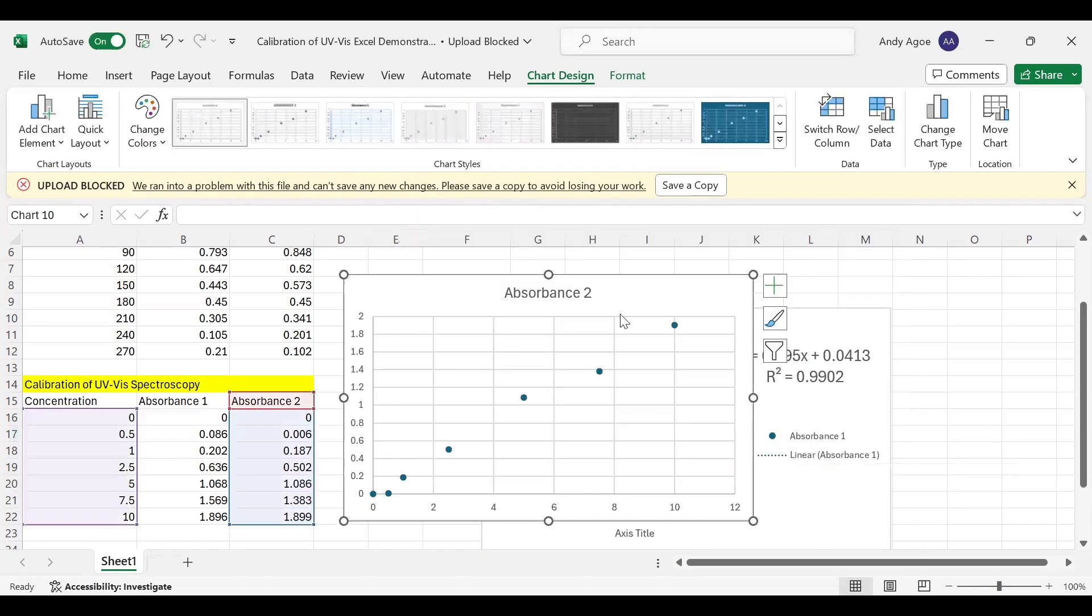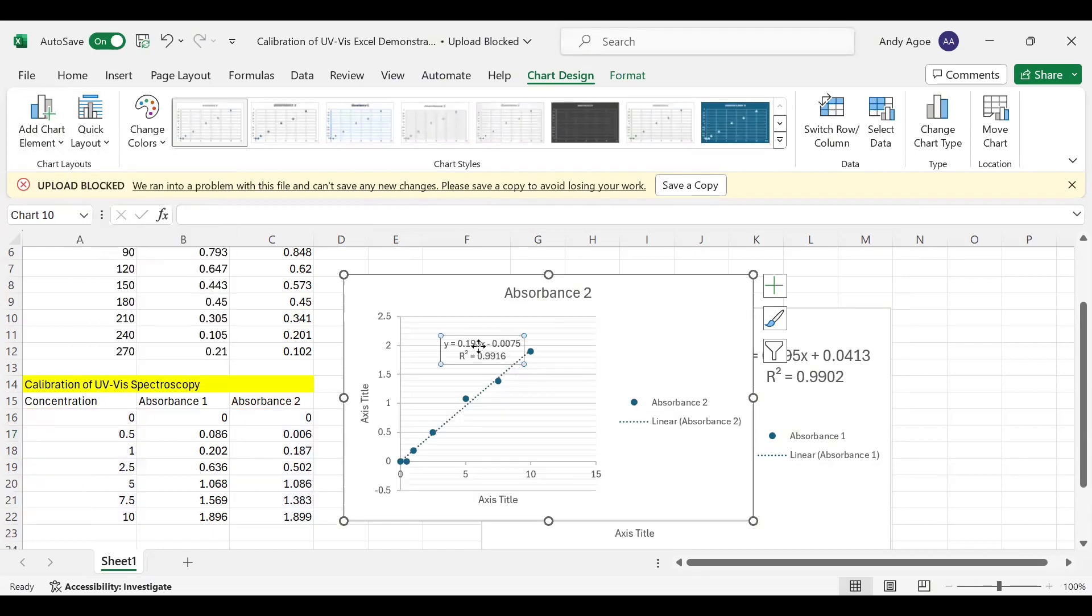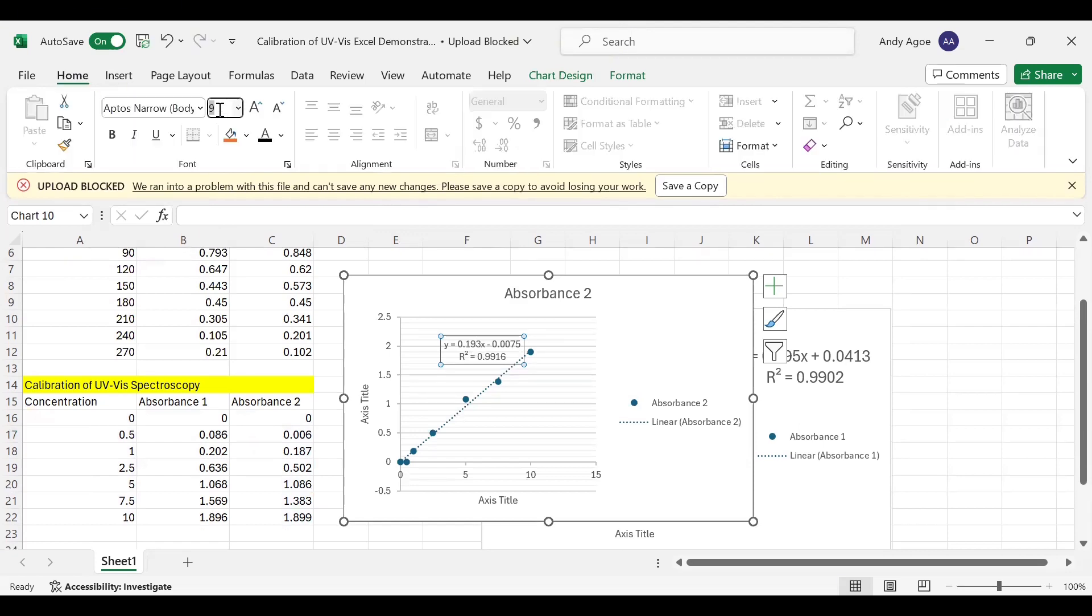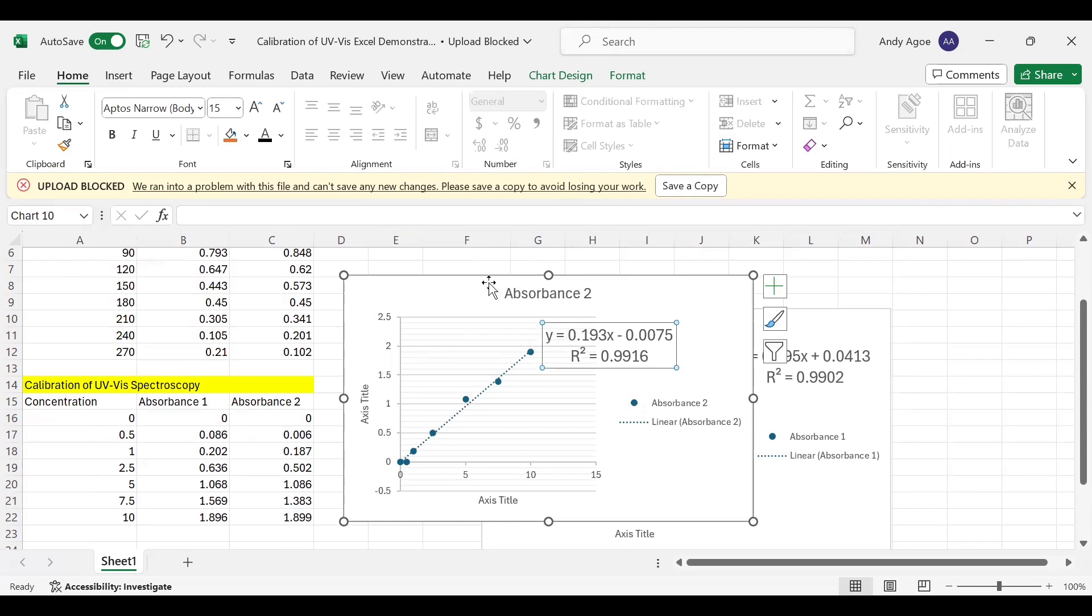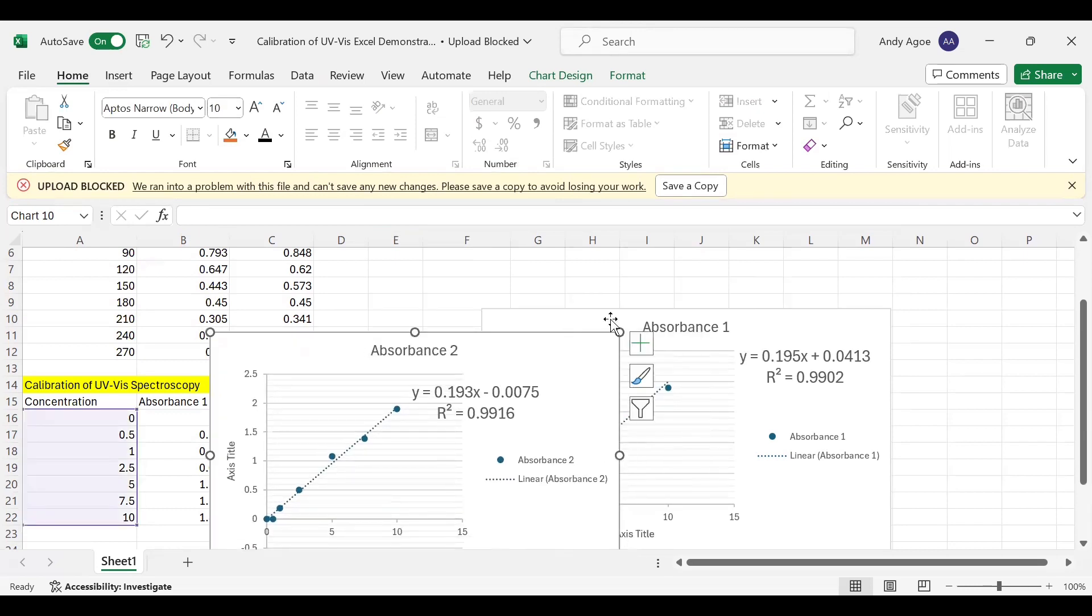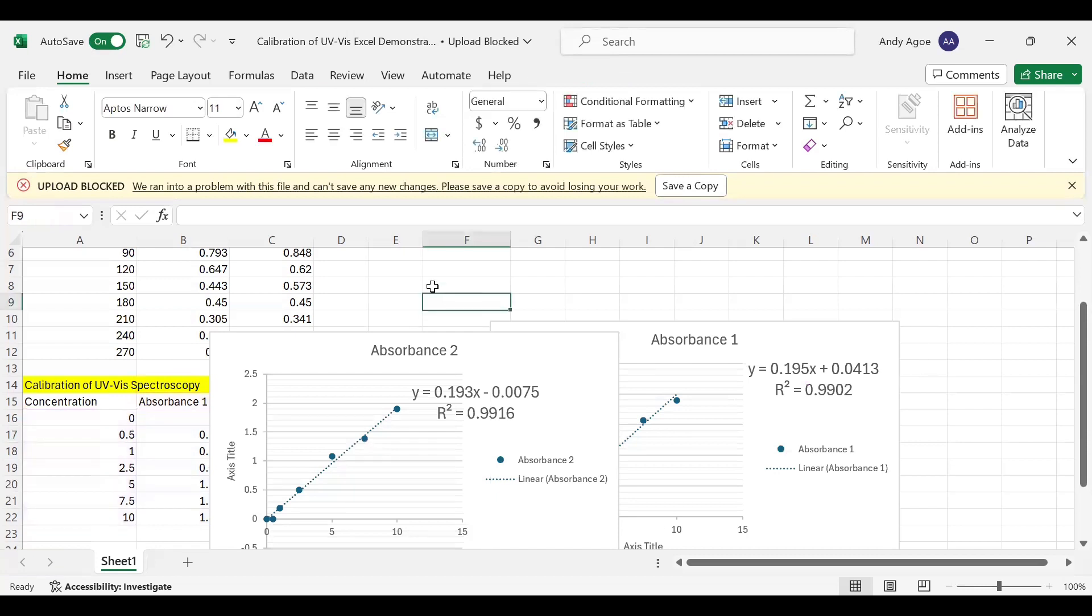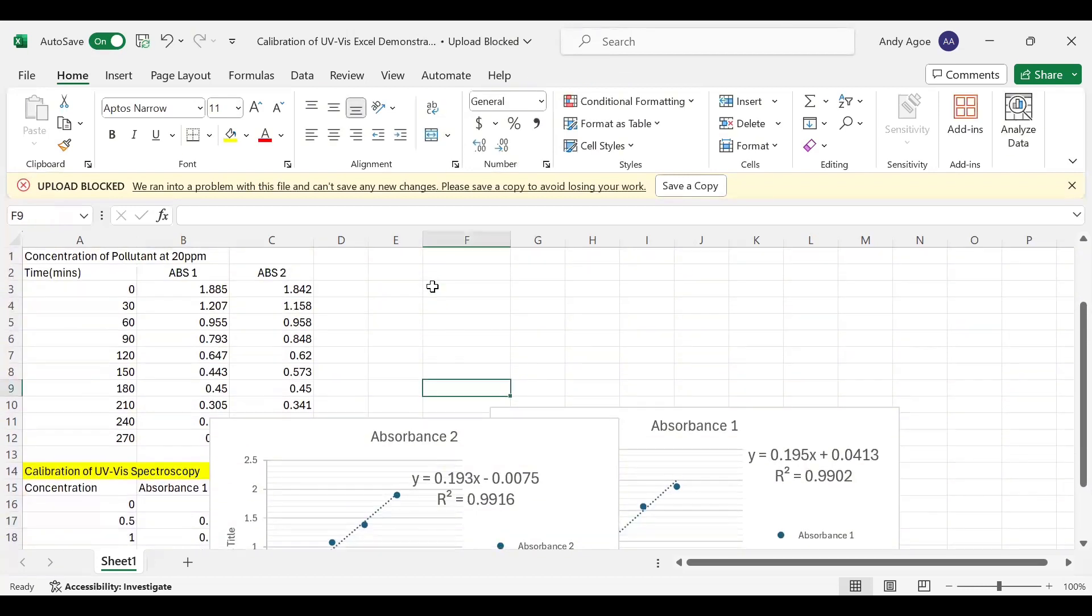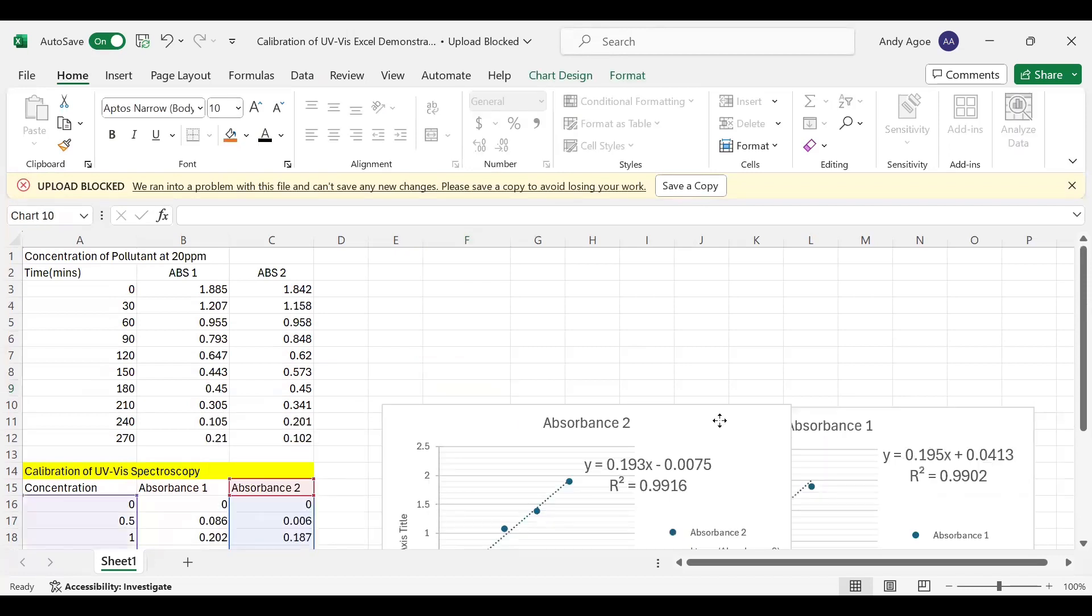Now to display the equation of a line, we go to Quick Layout, and our function is well displayed. Let me increase the font size to 15 as well. So now we have our Absorbance 1 and our Absorbance 2. Let's now try to convert our absorbance into concentration.